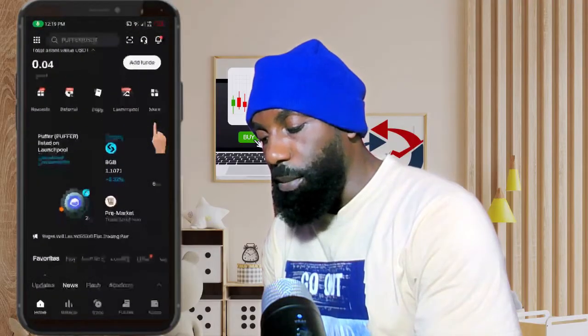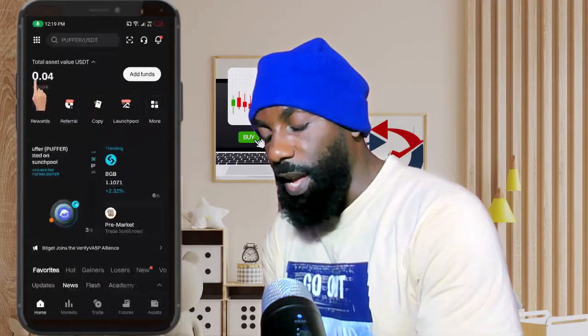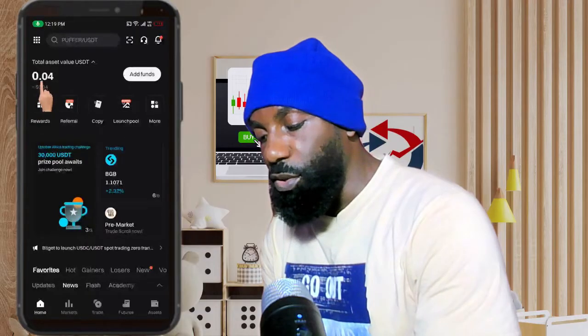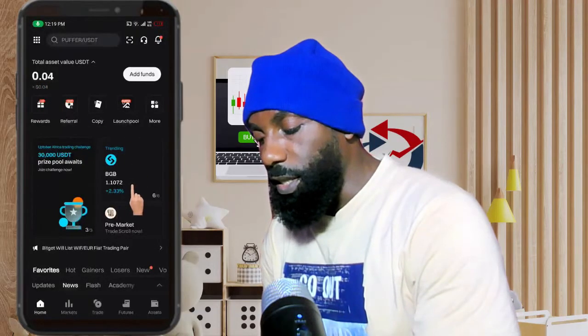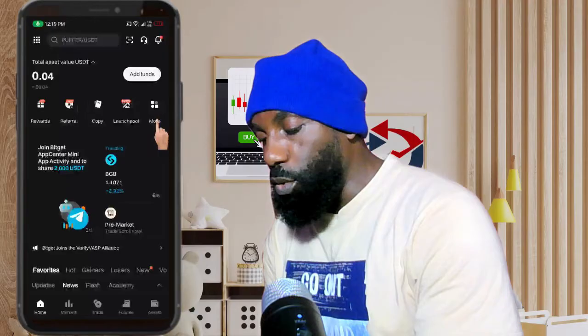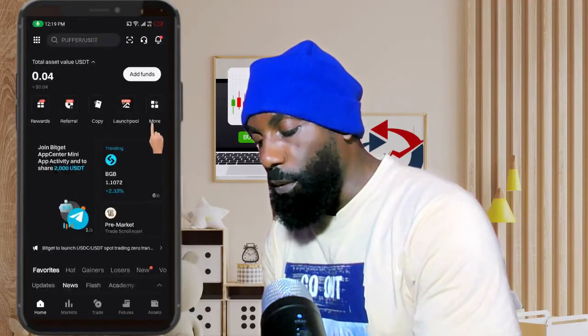As you can see on my screen, this is the Bitget app and I don't have USDT here — I just have only 0.04 USDT here. So what we're going to be doing is click on here.